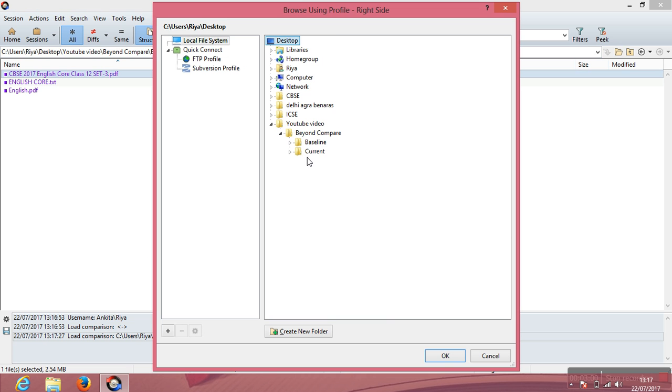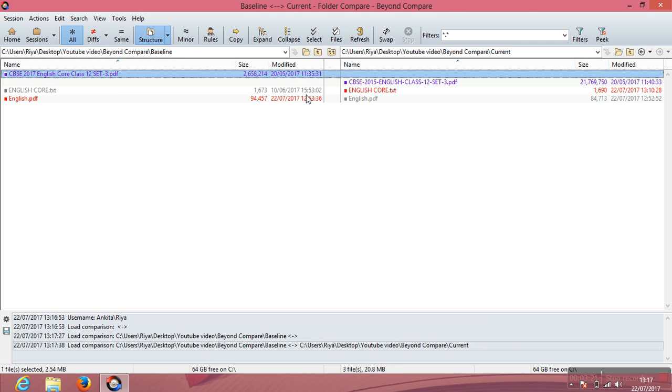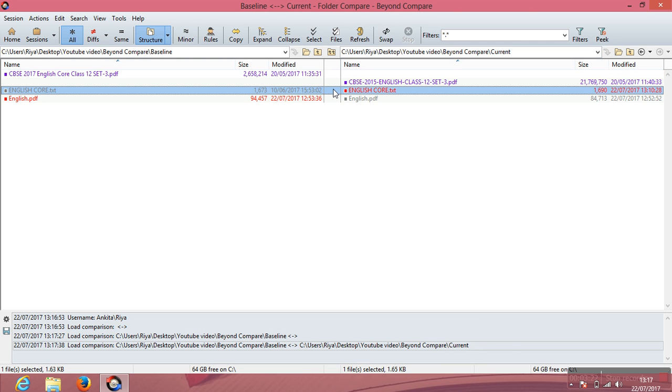And this is my current folder. So as you can see, these are the contents of the two folders. You can have texts, Excels, MP3s, PDFs, whatever you want to compare. When the two files that you choose to compare are of the same name, they appear side by side as you can see in this case. It doesn't matter whether it's a text or PDF. The only rule is if it's of the same name, they appear side by side.